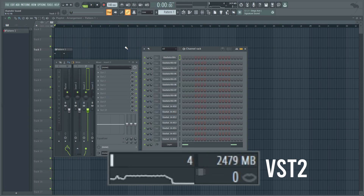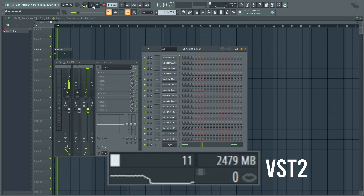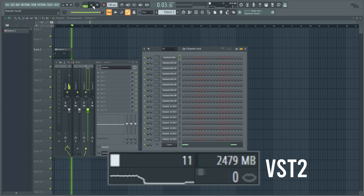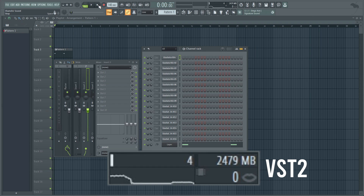Now testing 16 instances of VST2 Tone 2 Gladiator with all windows closed and smart disable globally on. Idle CPU is at 4% with about 2,500 megabytes of RAM used. Playing back using a layer activating all 16 synths, we peak at around 10-12% CPU and then come back down to 4% idle. So 4% idle up to 12% during playback, sitting around 2,500 megabytes with all windows closed.